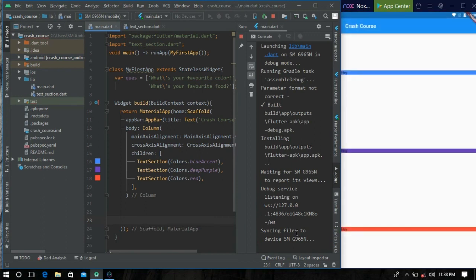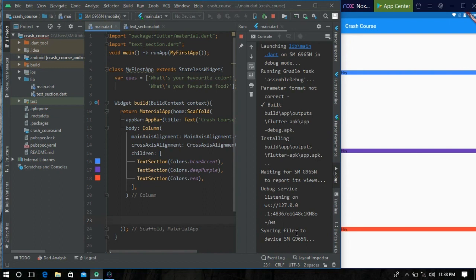Okay friends, we can see that an emulator is successfully connected to Android Studio without AVD Manager. Thank you guys for watching this video. If you face any problem, please let me know.